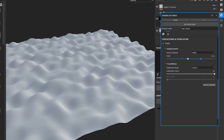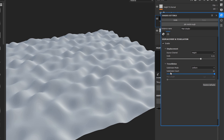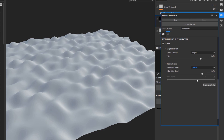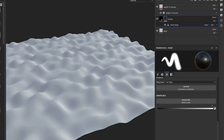Below the displacement settings we have our Tessellation settings. We have two options: Uniform and Edge Length. With Uniform you have a subdivision count that you can set, and if you switch to Edge Length you can choose a max length. We're just going to set it to the default Uniform, and that's all we need to do to enable tessellation here within the shader, so we'll close this out.